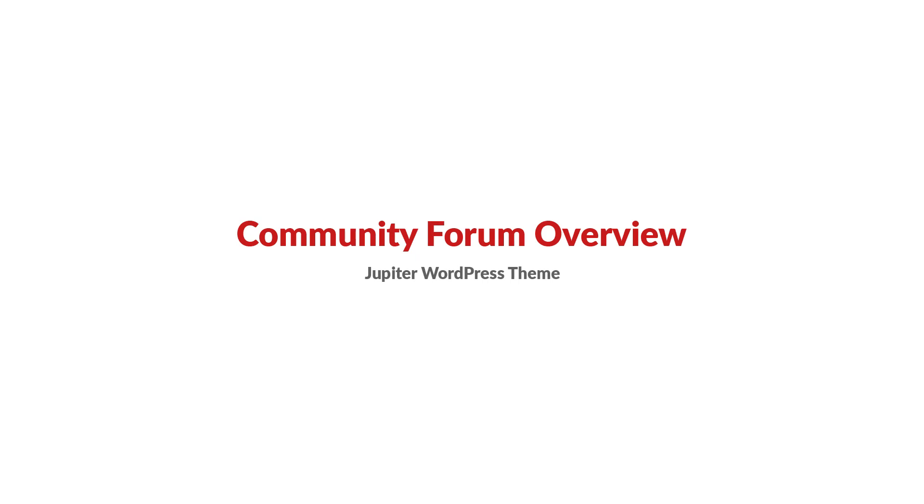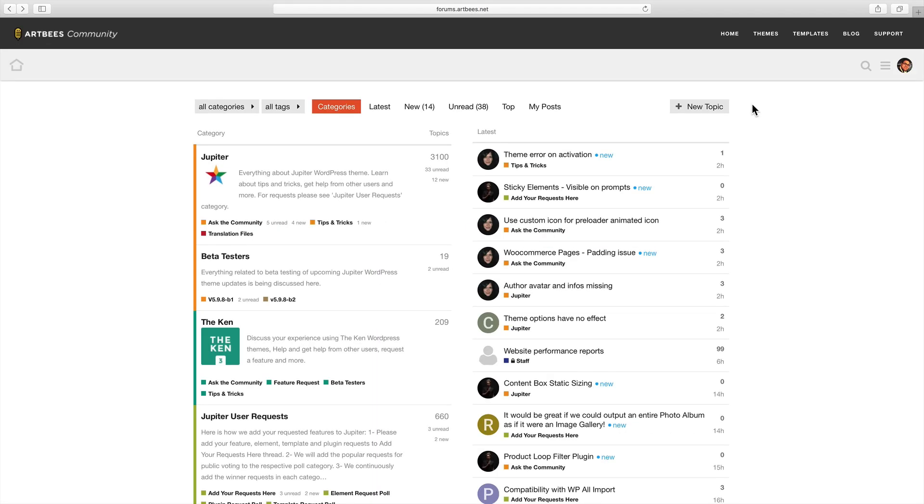Hey guys, welcome back to another Artbees video tutorial. I'm Milad and today I'll show you how we can get the most out of Artbees community forum. So what is a forum? A forum is an online discussion site where people can hold conversations in form of posted messages and share ideas and views on a particular subject.